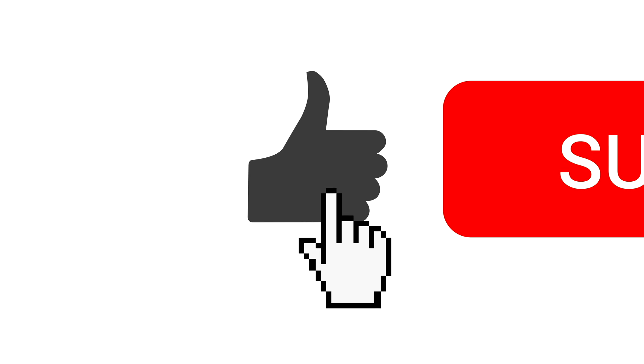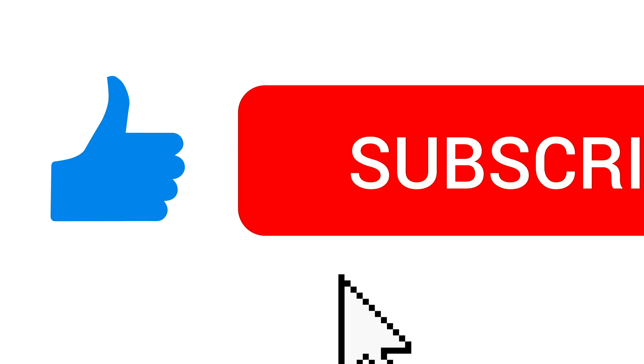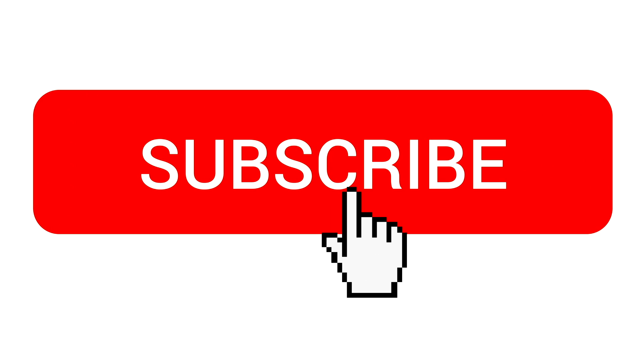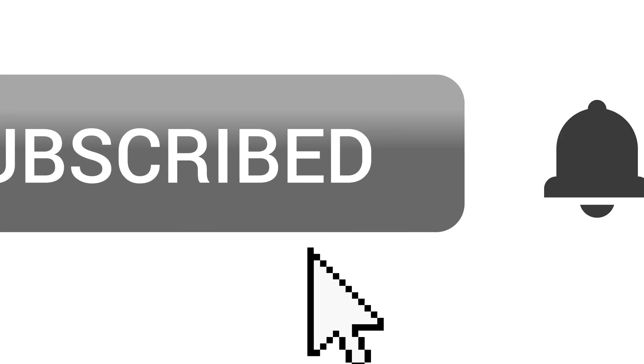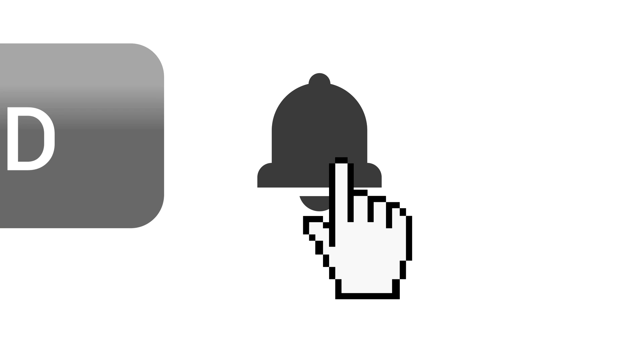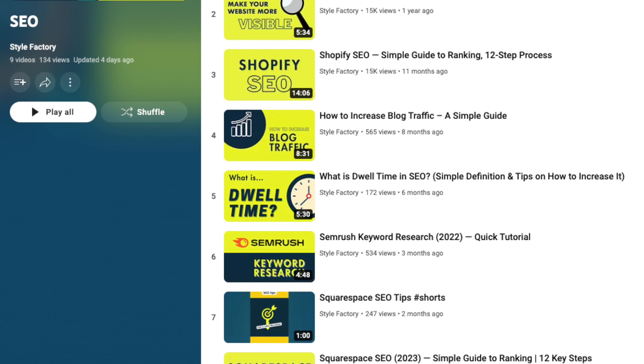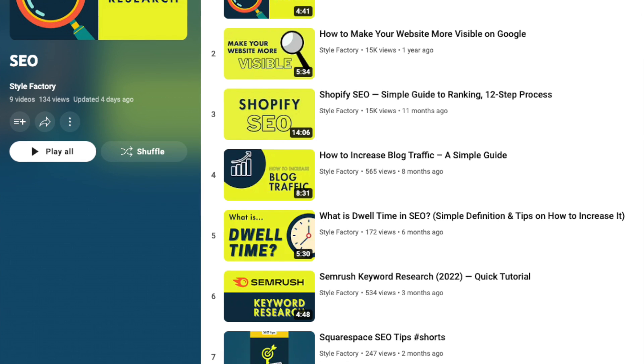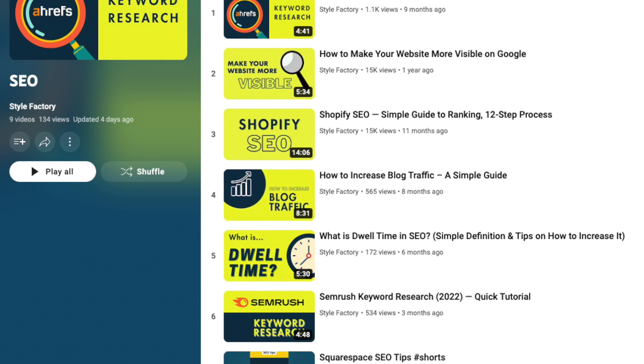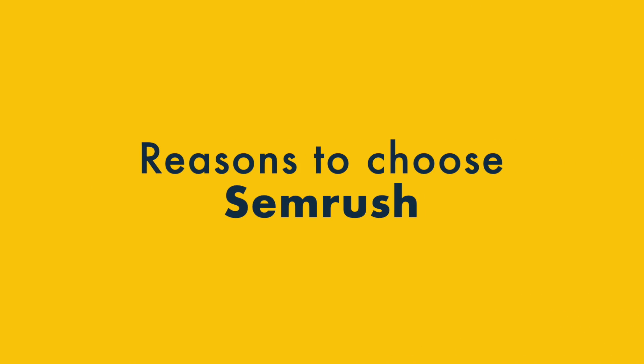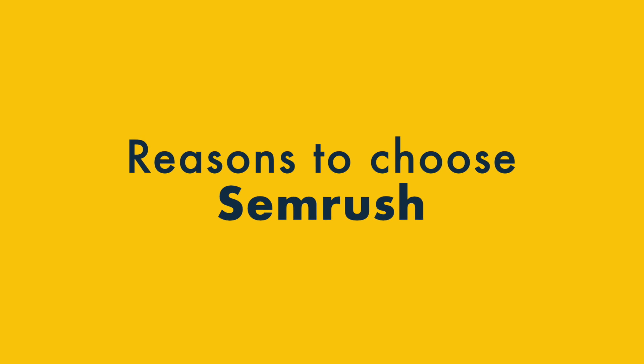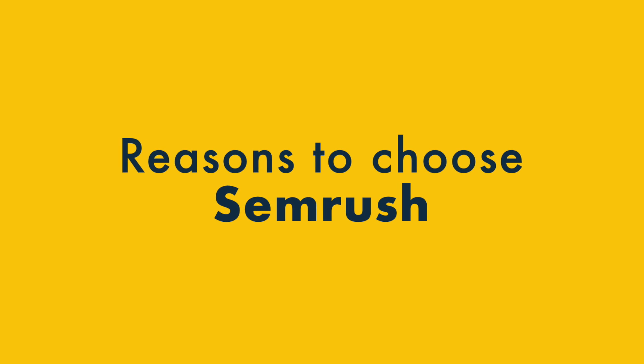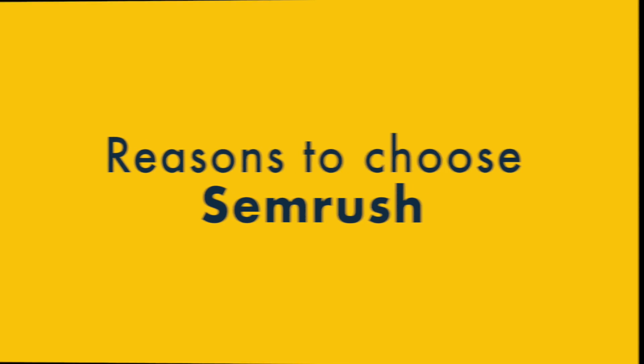I'd like to invite you to like this video, hit the subscribe button, and click the notifications bell. This helps us out and gives you access to all our SEO content going forward. Right, let's take a look now at the reasons to use SEMrush over Ahrefs.